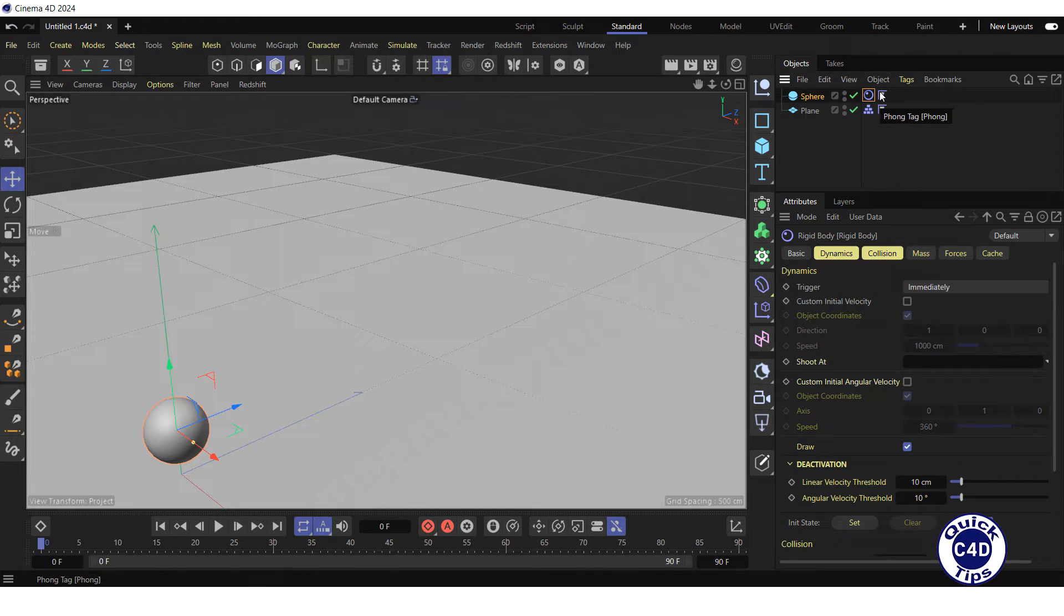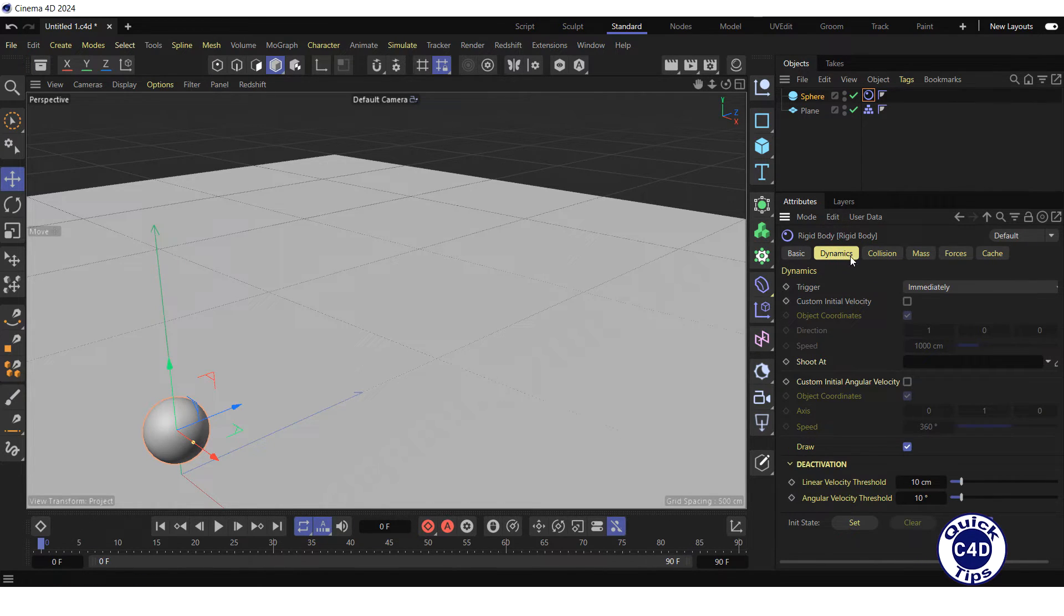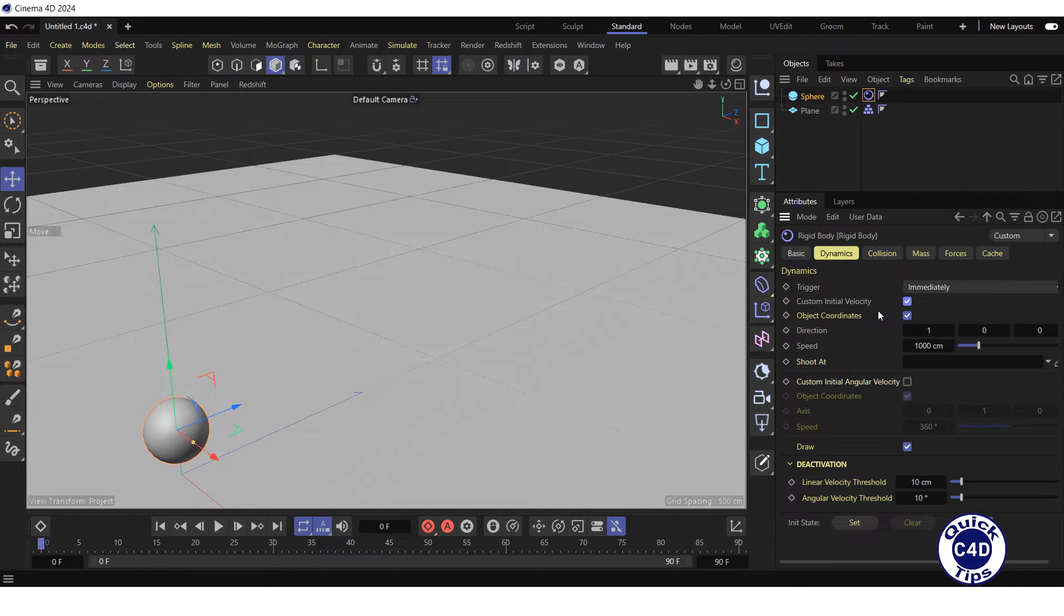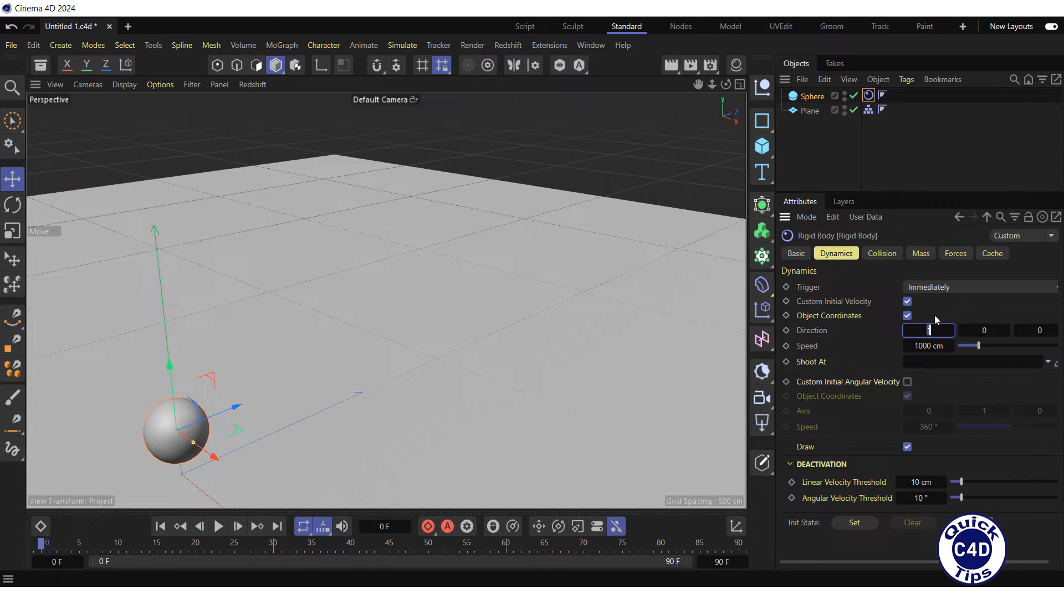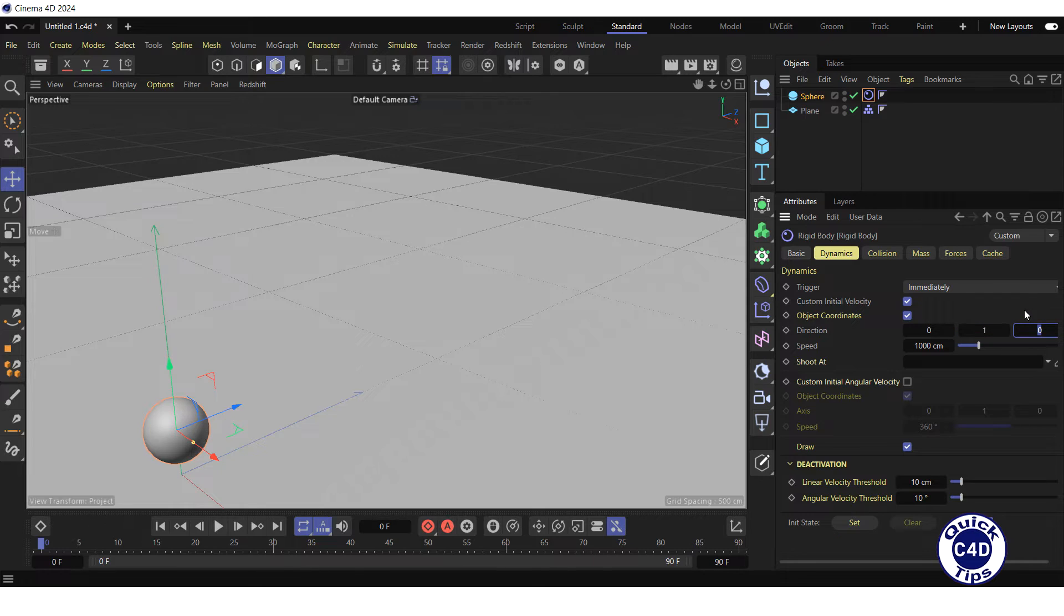Click on the rigid body tag, go to the dynamics tab, check the custom initial velocity box and set the direction of the start speed. If you want the speed to be directed along the Y and Z axis equally, zero out the first field for the X axis, type 1 in the second field for the Y axis and type 1 in the third field for the Z axis.